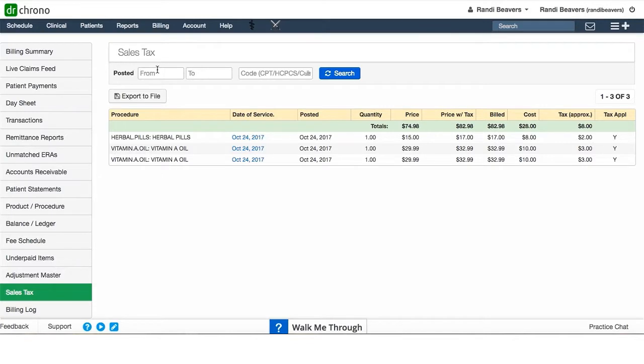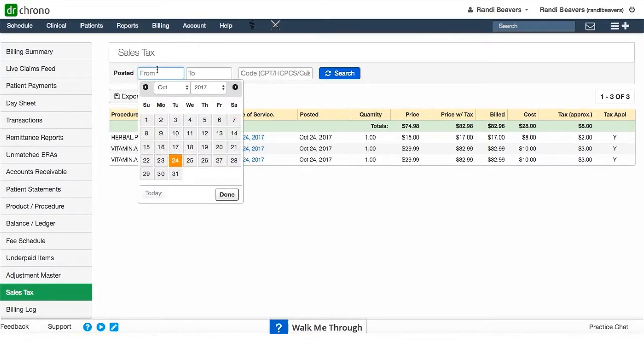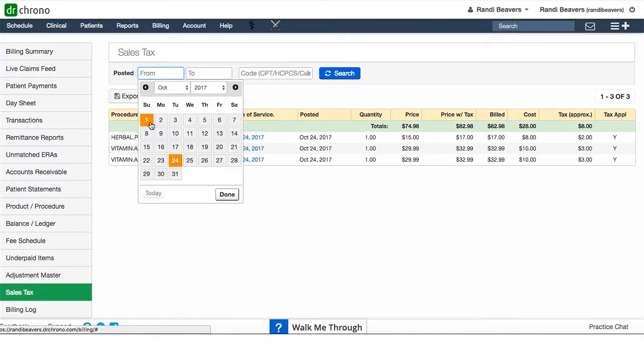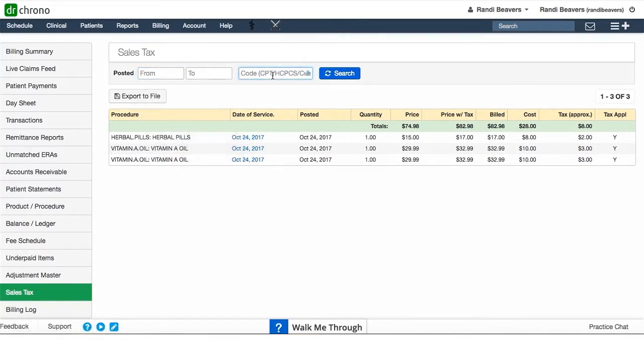You can search them by date range here. Let's say you need to see what you sold during the first quarter of a particular year. You can do that simply by changing the date range here, or you can search by code.